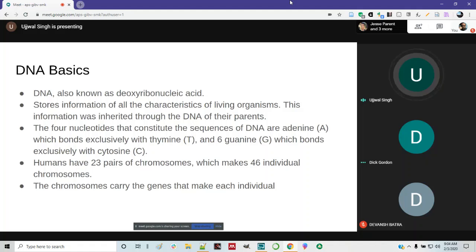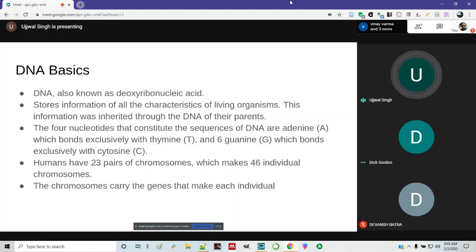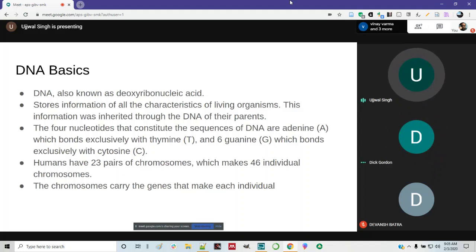Let us see a very brief introduction about what DNA is. DNA is known as Deoxyribonucleic Acid. It contains a specific sequence of bases called nucleotides, which contains the information of all characteristics of the living organism. This information is inherited through the DNA of their parents. DNA is found in almost every cell of the living organism. The four nucleotides that constitute DNA are adenine, thymine, guanine, and cytosine.